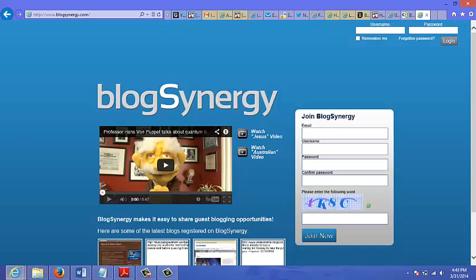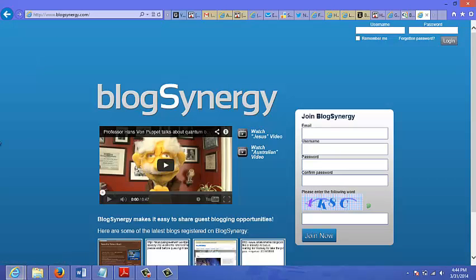Now you can also approach popular blogs that may not be in any of these networks. You can approach them directly and offer them your content. The key here is when you're contacting these popular blogs is to not look like you're begging.